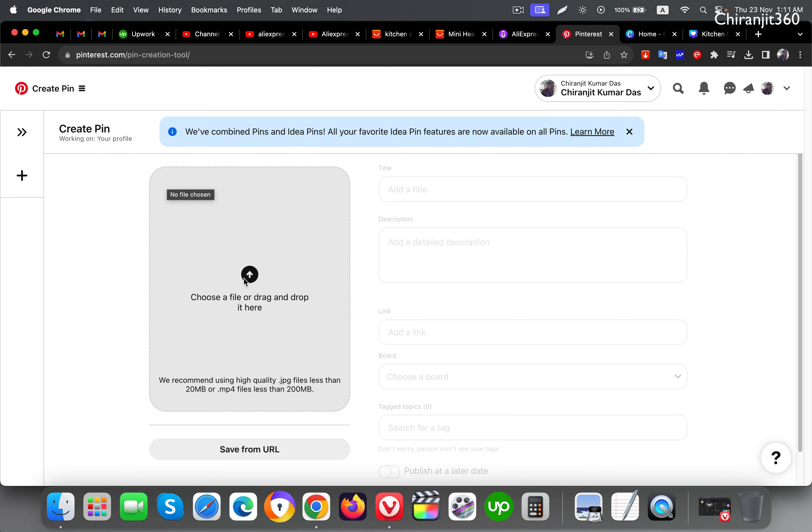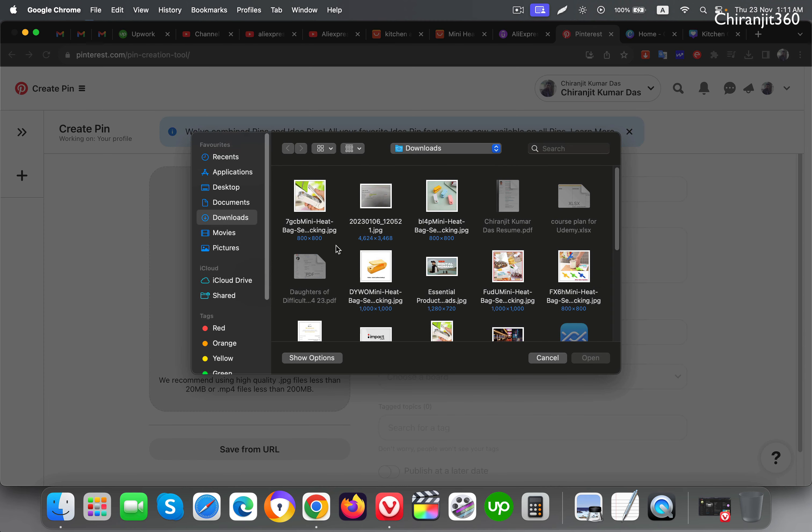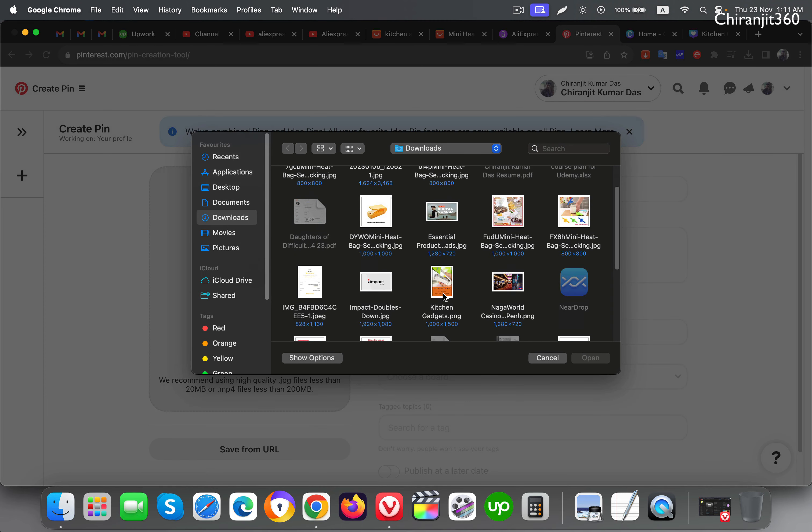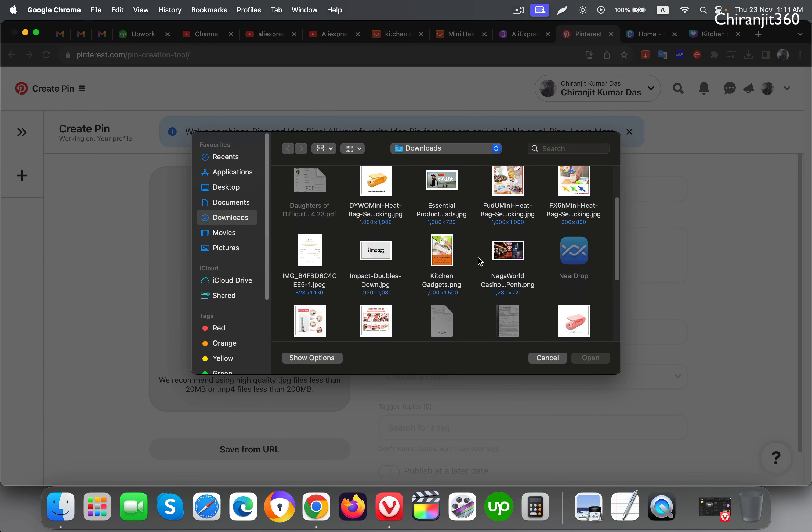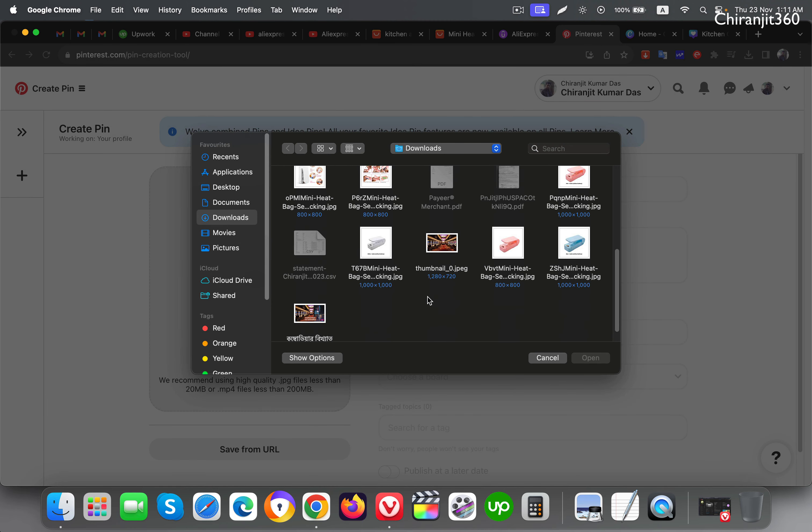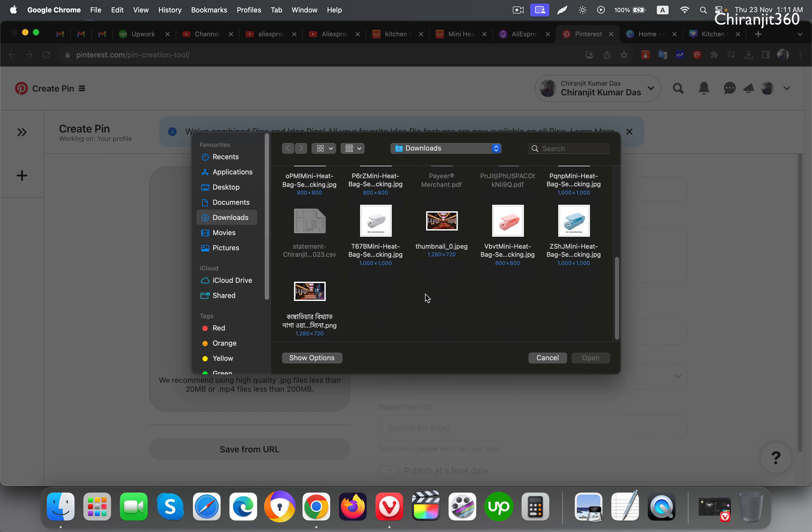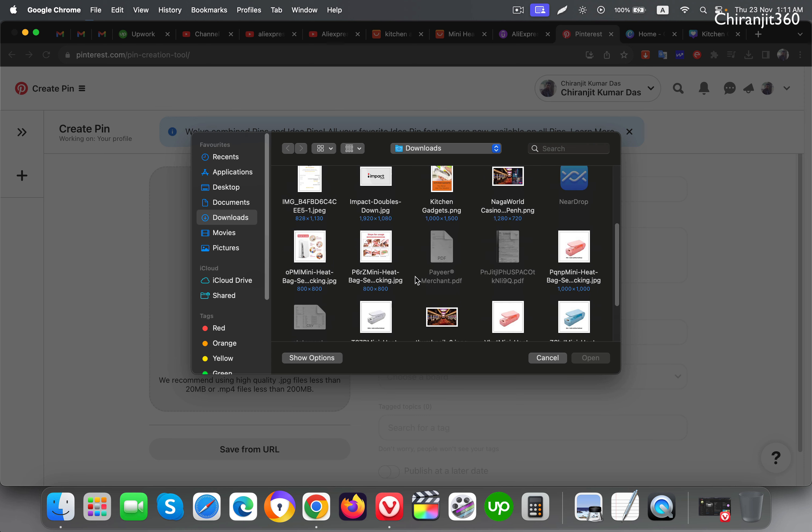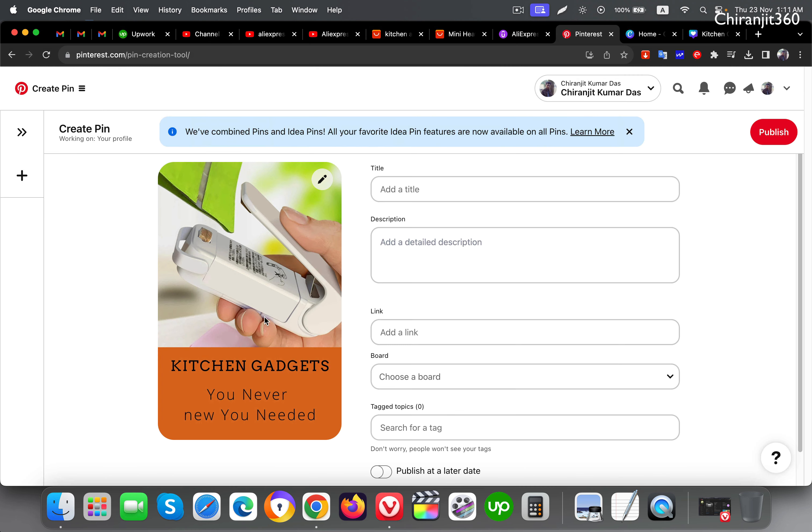Now click here and choose the file you created. Here you can see, now add title.